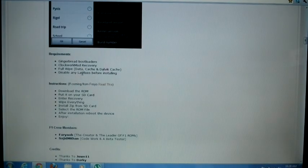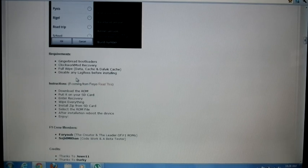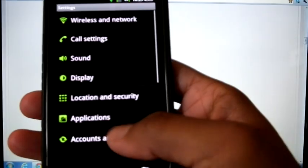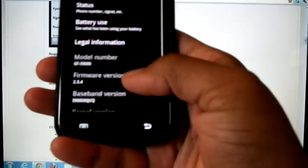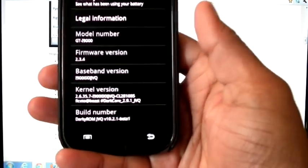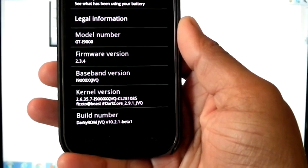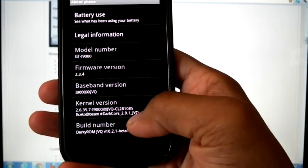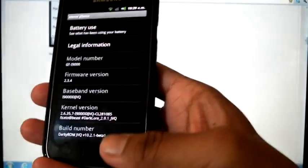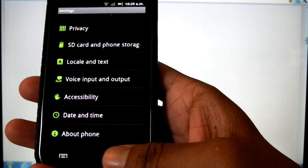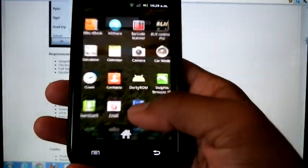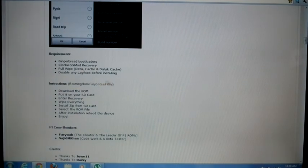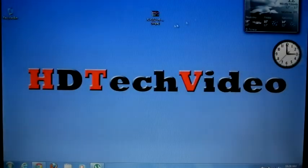If you are on stock ROM, no need to worry about lag fixes because they are disabled by default. If you are on a custom ROM — I am using Dark Core 10.2.1 Beta 1, previously Dark Core 2.9.1 JVQ — lag fixes are enabled by default, so you need to disable them first.